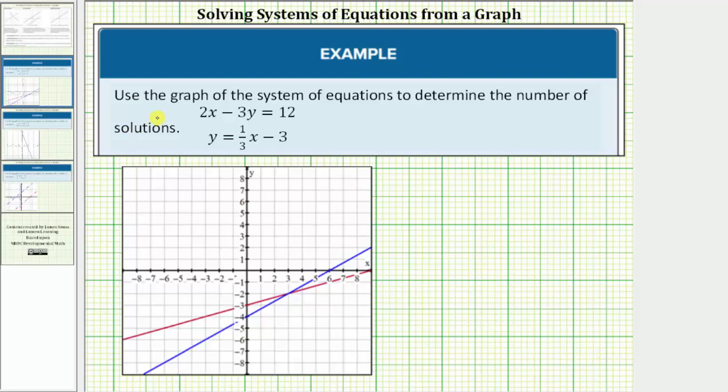In this video, we'll look at a series of graphs of systems of equations and determine the number of solutions.